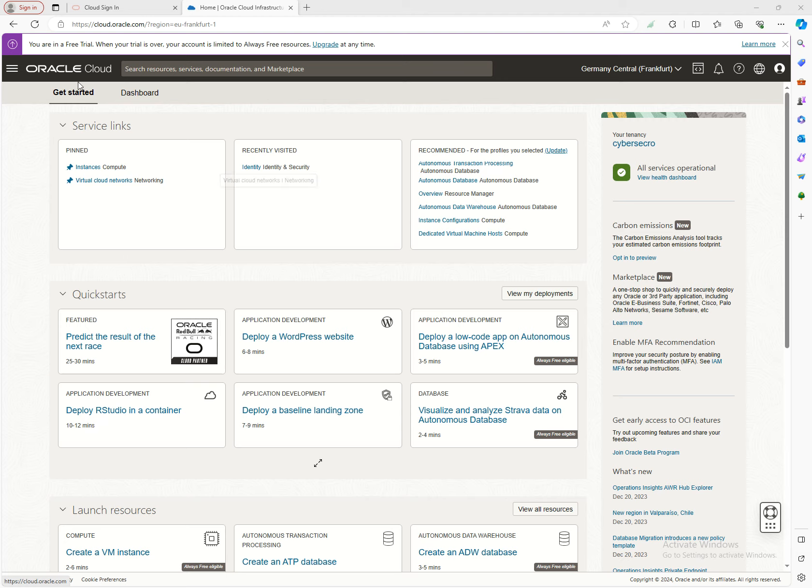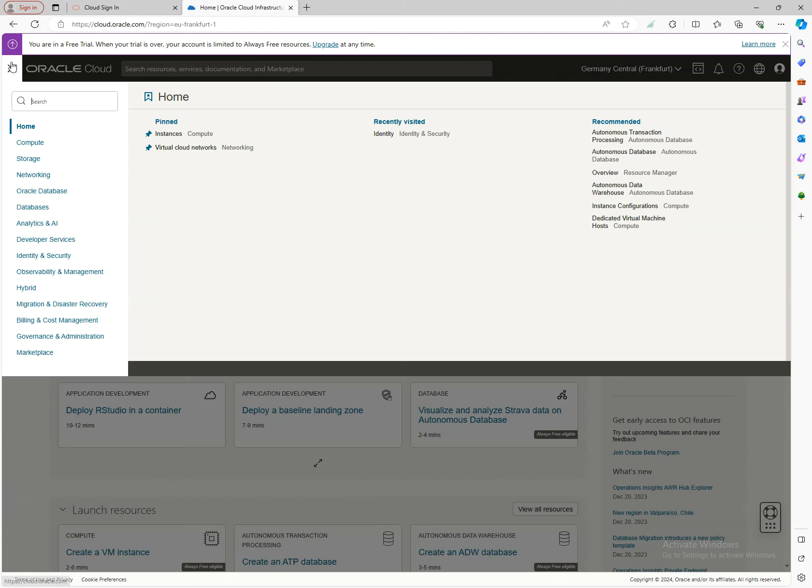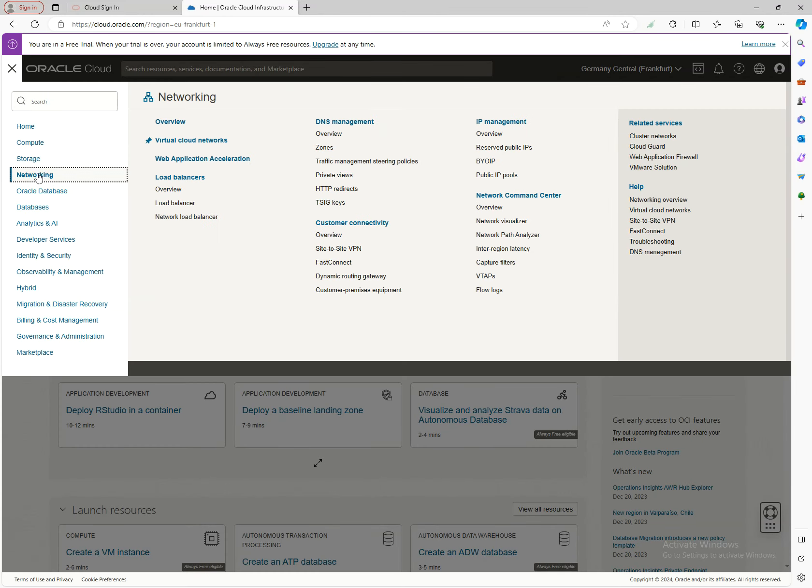To access the networking section, click on the hamburger menu. As a core service, you'll see networking listed there. OCI offers a sophisticated networking landscape—it's not just about connecting resources, but creating a network that is agile, dynamic, and tailored to your cloud network needs.